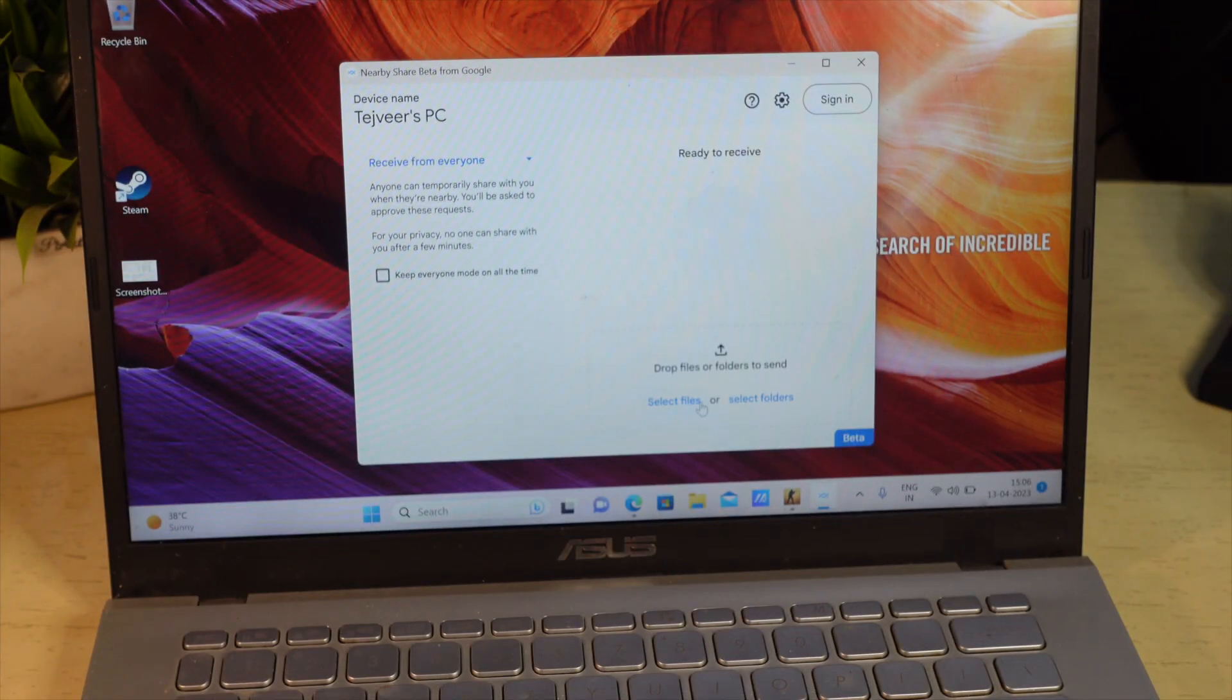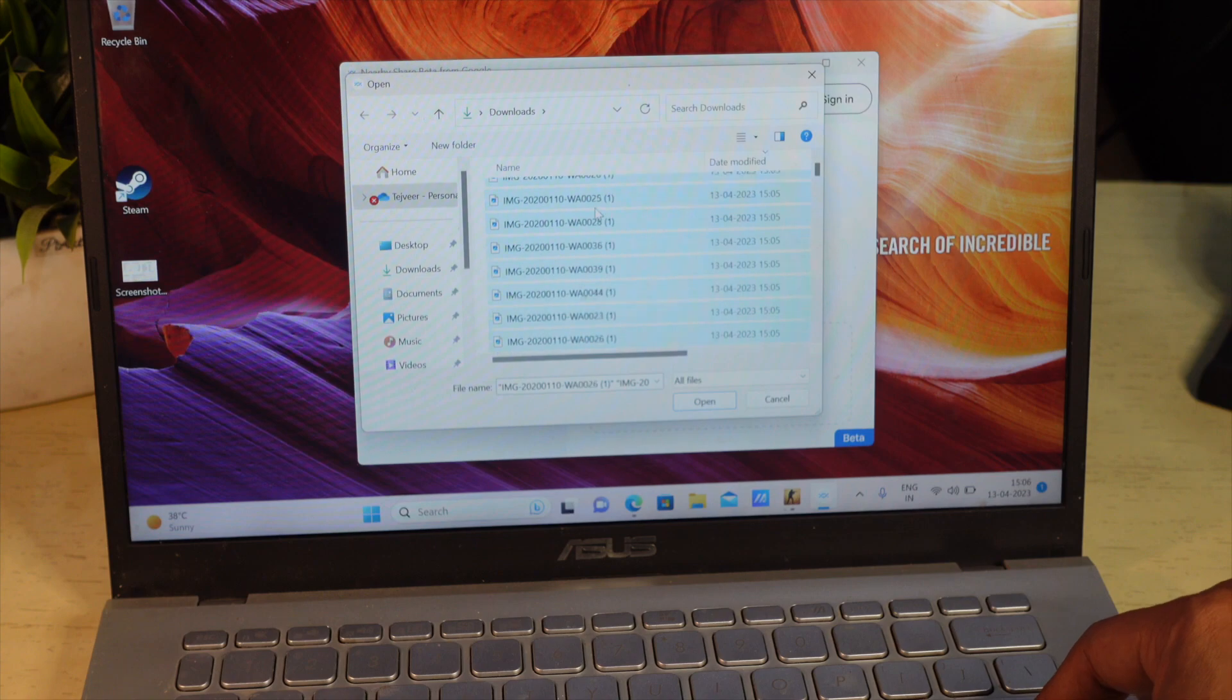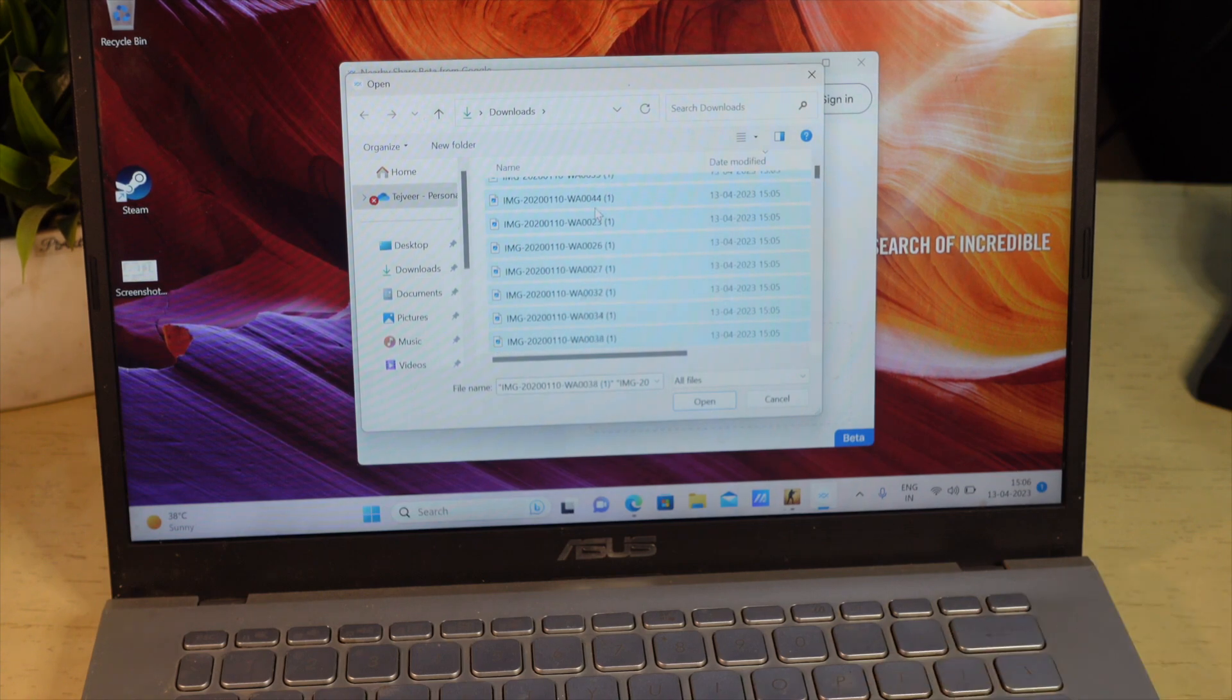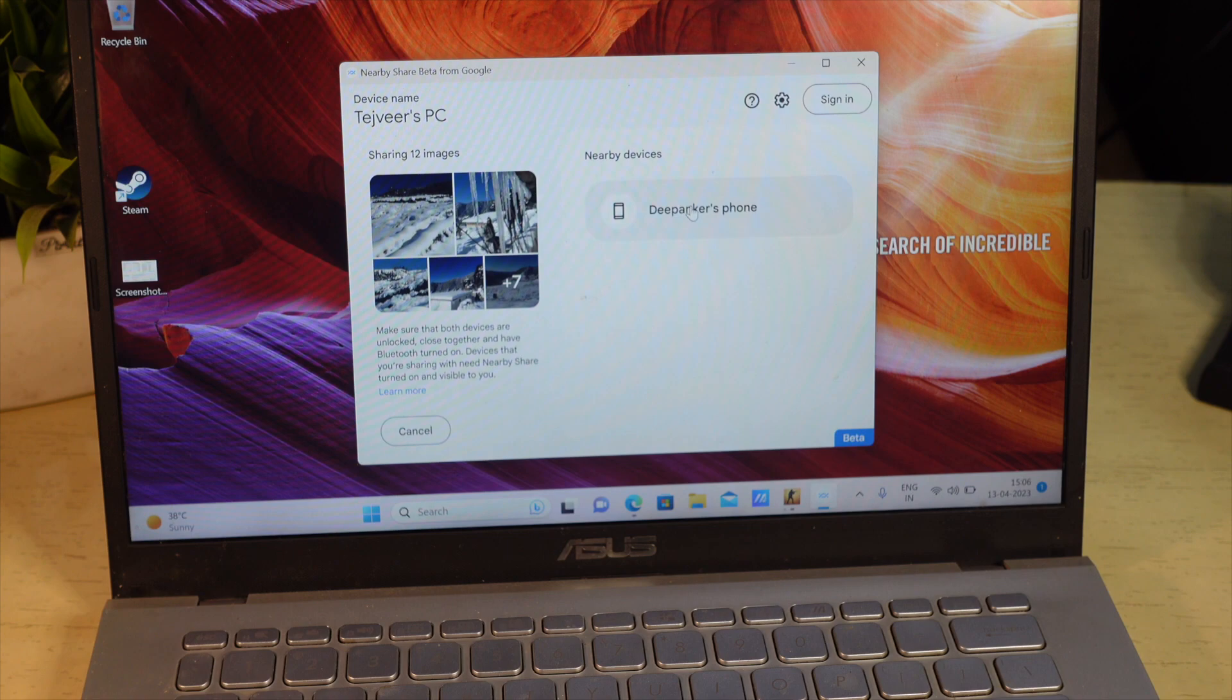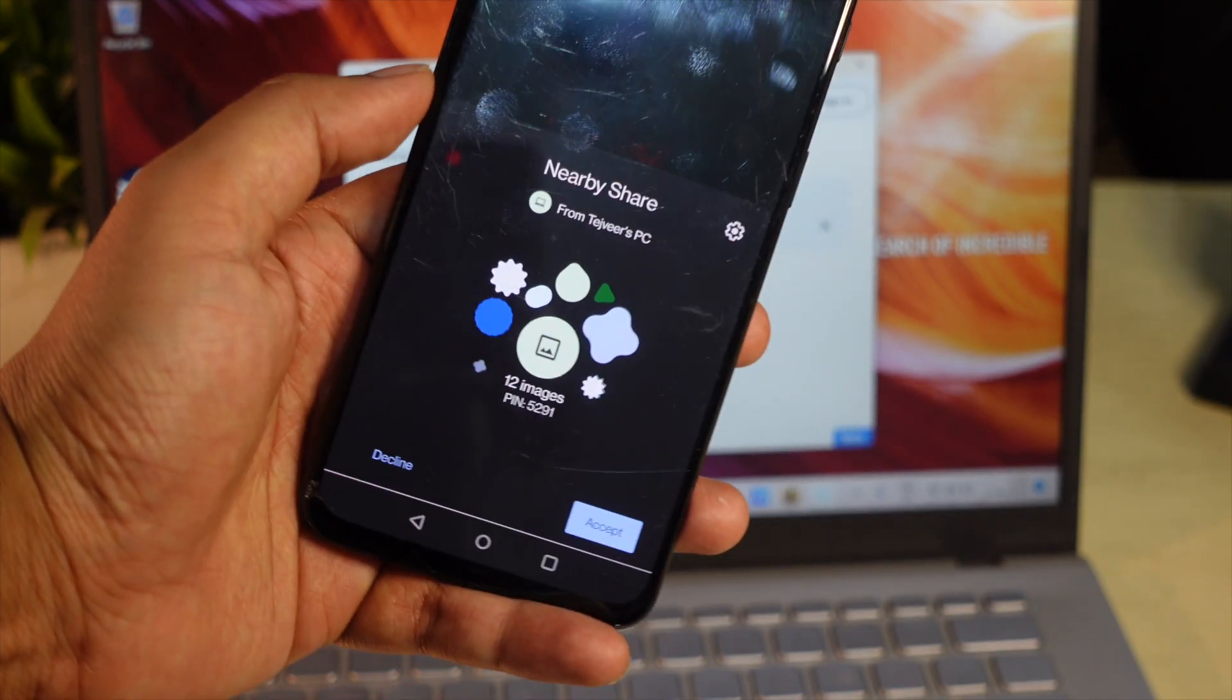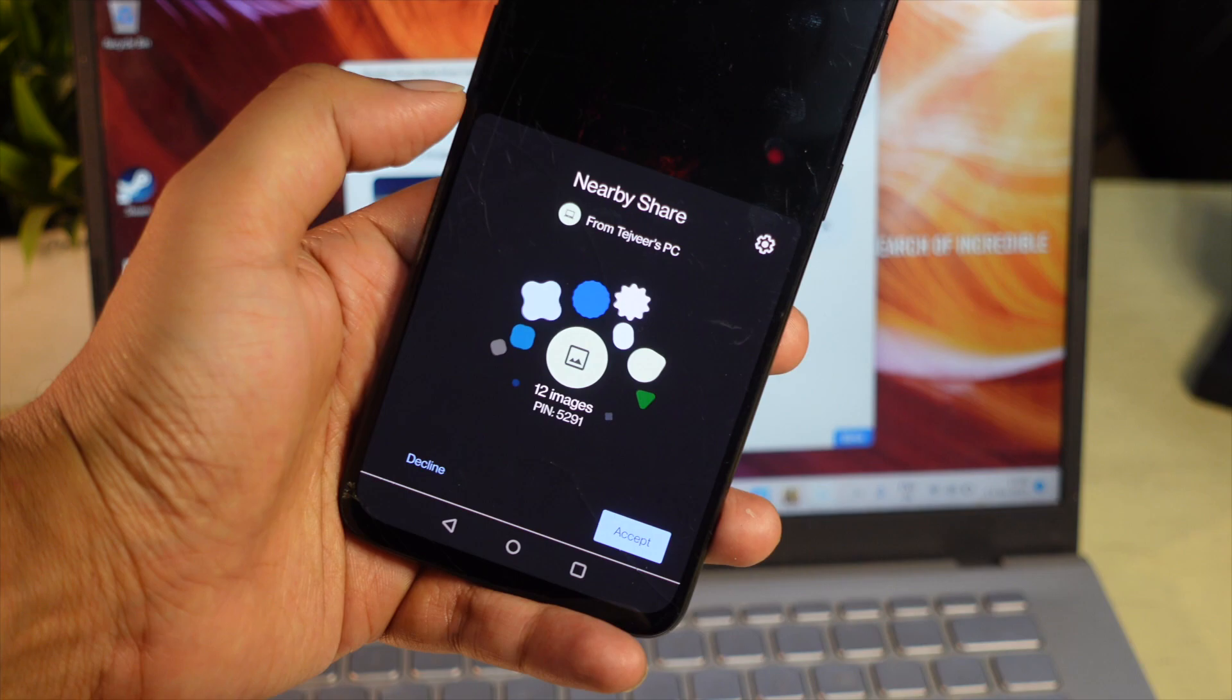On Windows laptop, open NearbyShare and select all the files you want to send to Android device. Then tap the name of your Android phone and it will send all the files from your laptop to Android phone.